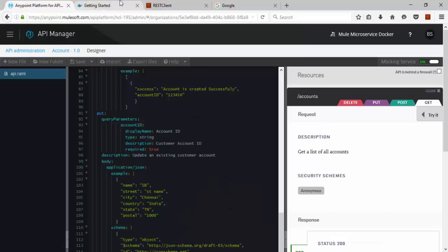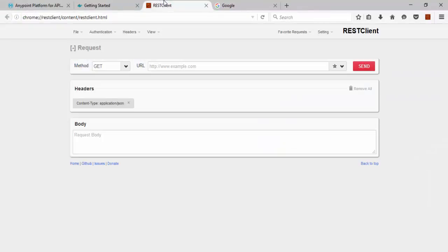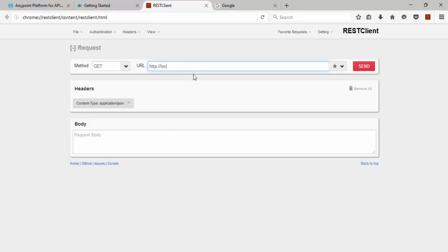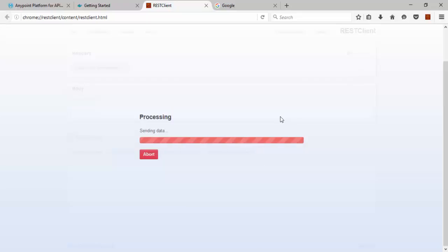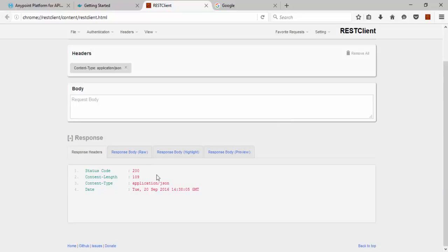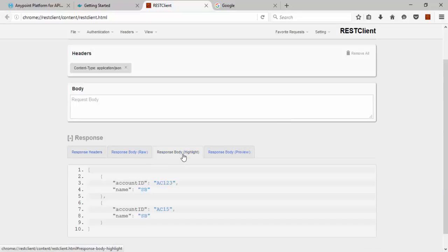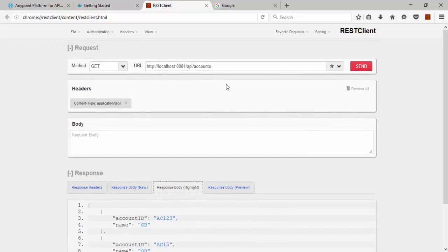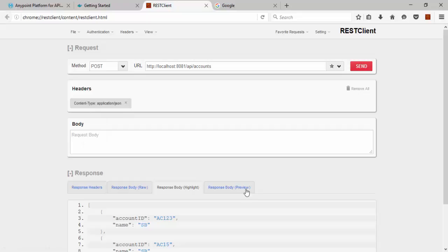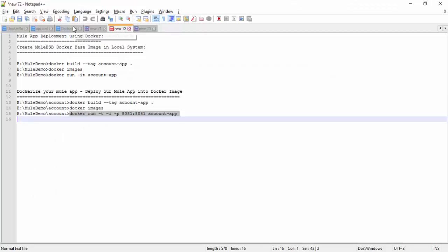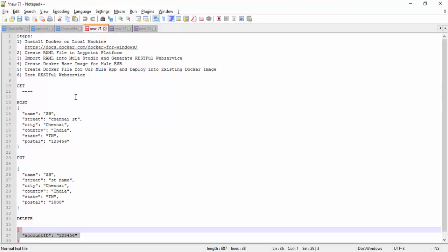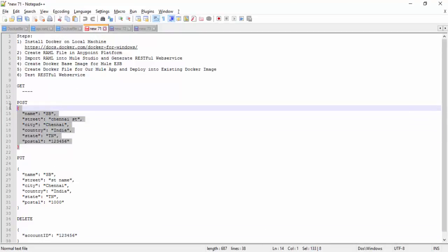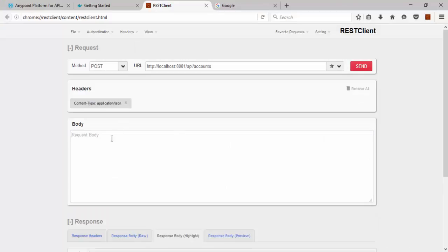So this is our application, here is REST API. I am using the REST client tool to test our applications. What I am going to use: HTTP colon localhost, the port number which we are using 8081, then API slash accounts. For a Get operation, click this URL. You can get 200 the response body, the account ID and name. So the Get operation is working fine.